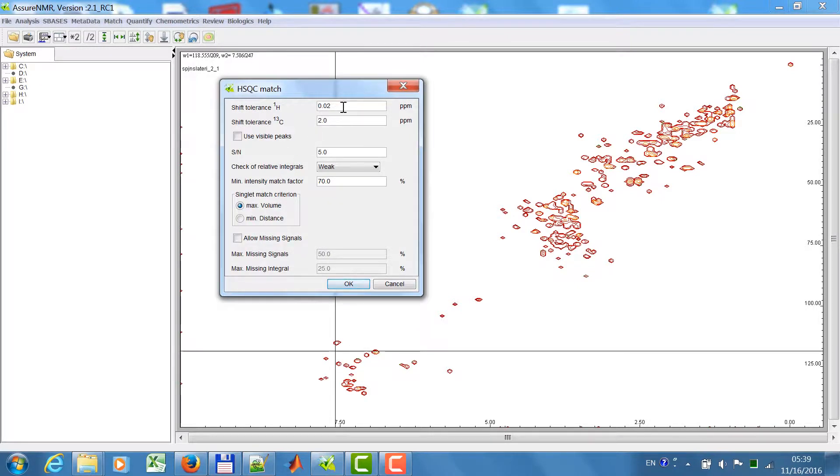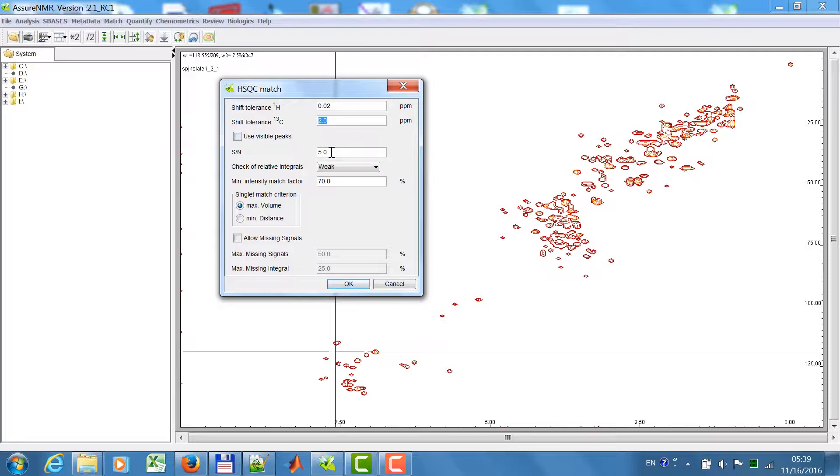I have to define an allowed shift tolerance for proton, for carbon. This is the search range for individual peaks. I use a minimum signal-to-noise of 5 here.